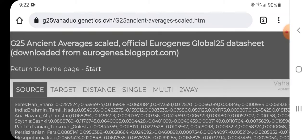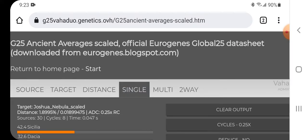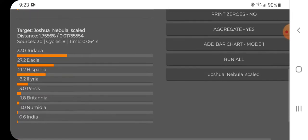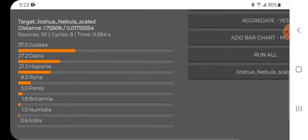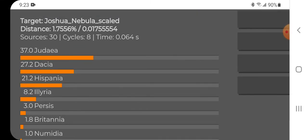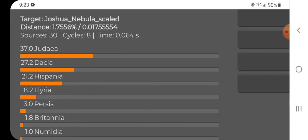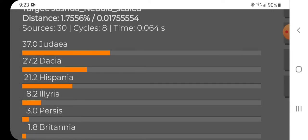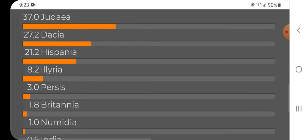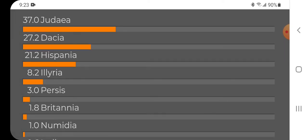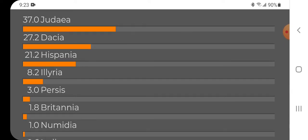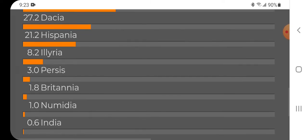Here are my results in the En Monte admixture calculator. You can see a pretty good distance there at 1.7556, with 30 sources and 8 cycles. Judea is my top population in the admix calculator at 37%, followed by Dacia, then Hispania, then Illyria, then Persis, then Britannia.